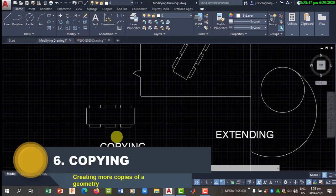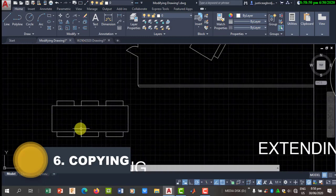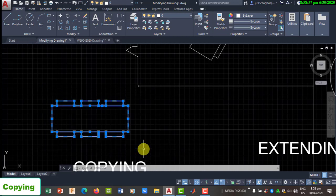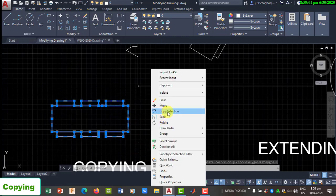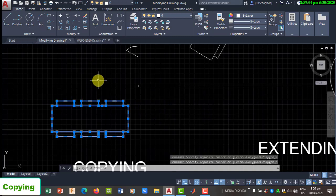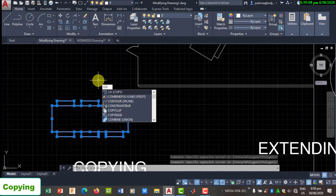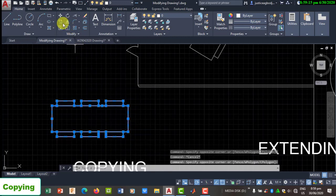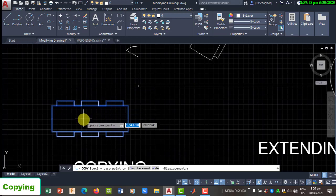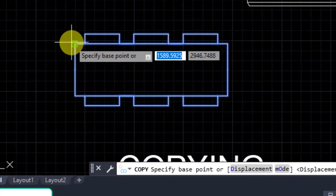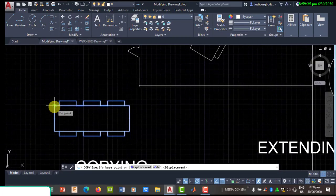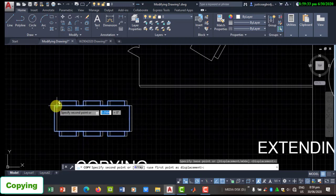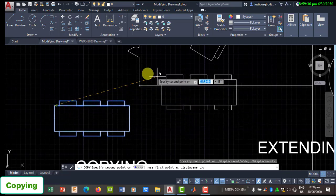The next type of modification is Copying. Copying, as the name suggests, is used to make copies of drawings. If you want to make additional copies of a drawing, select it first, then right-click and choose Copy Selection, or press C and Enter from the command line, or go to your modify panel and select Copy. Then you have to select the base point — the point where you hold the drawing while you move it around to create copies.